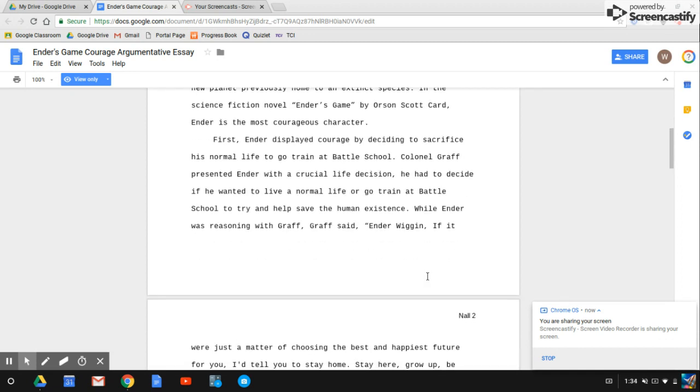First, Ender displayed courage by deciding to sacrifice his normal life to go train at battle school. Colonel Graff presented Ender with a crucial life decision. He had to decide if he wanted to live a normal life or go train at battle school to try and help save the human existence.